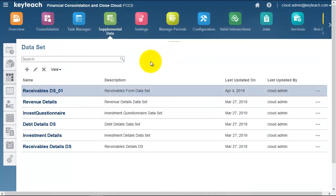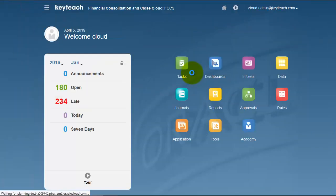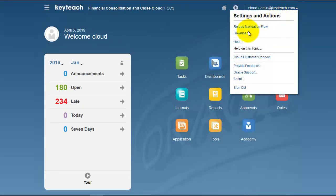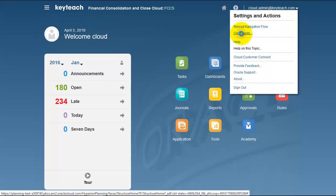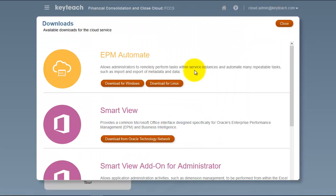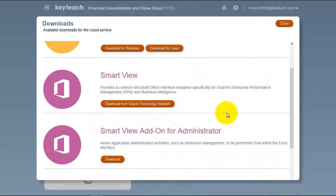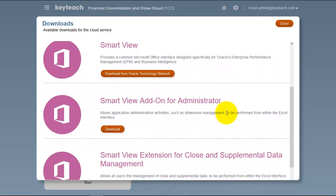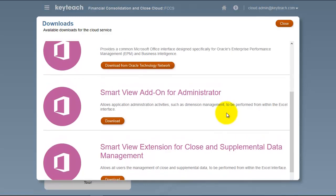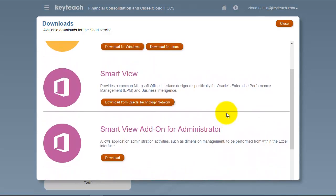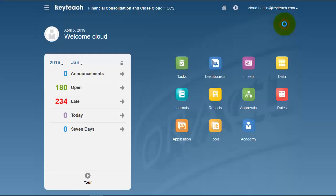Smart View is a common component across all Oracle products. If you haven't got Smart View installed, that's something you'll need to do. From the downloads, you can install Smart View and there are some add-ons or extensions which we also recommend you install. Smart View complements the FCCS toolset.